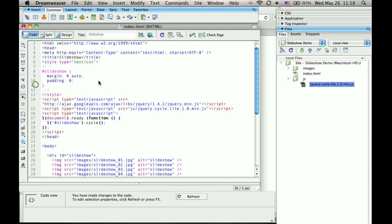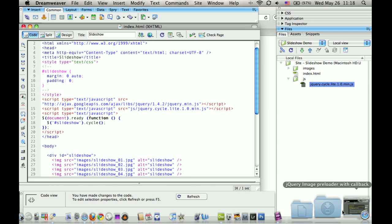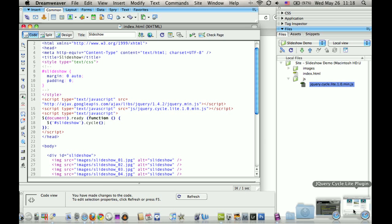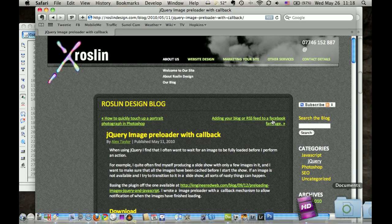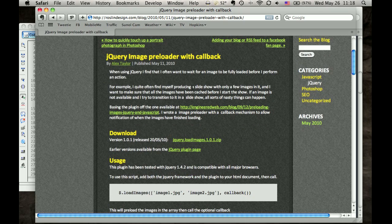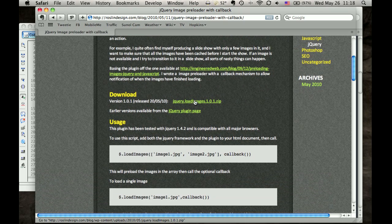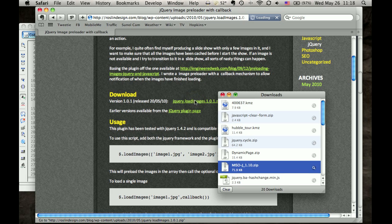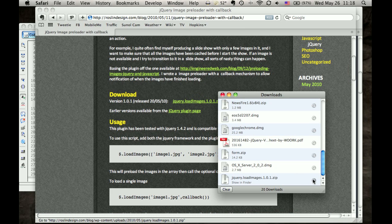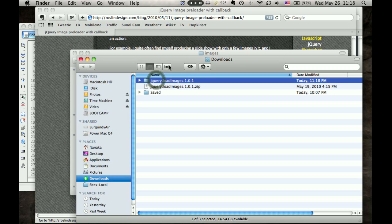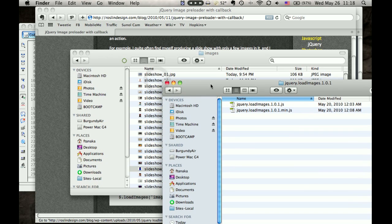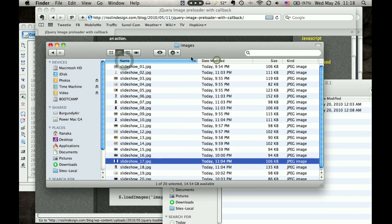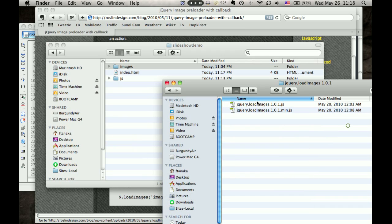So now I'm going to use another jQuery plugin called image preloader. So let's download that. And uncompress it. And we'll use the minimal one. This one.